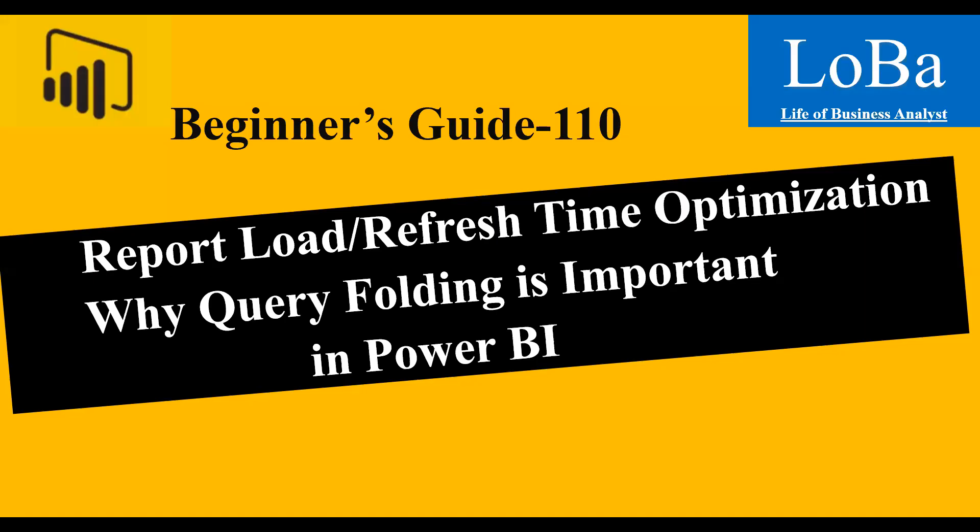Hi guys, welcome back to another episode on Power BI. In today's video, we are going to learn a little bit about query folding and why it's an important factor in determining the load time of the report.